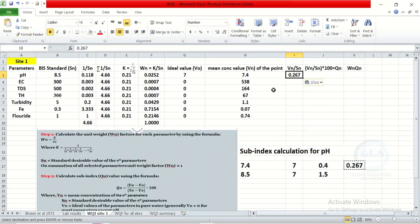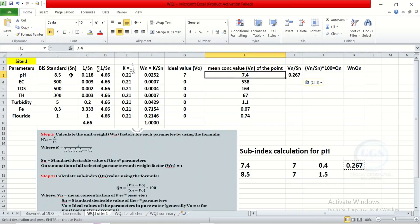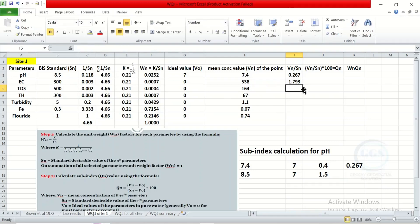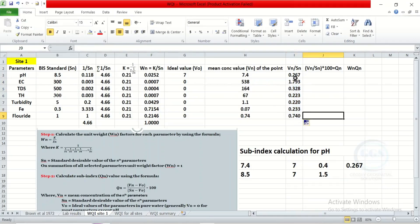For the remaining parameters, because the ideal value Vo equals 0, the subindex simplifies to VN divided by SN. So enter the formula: equal to the concentration from the lab result divided by the standard (SN), then press enter. Drag it down to calculate for the rest of the parameters. The only difference is pH — because its ideal value is 7, not 0, we calculated it separately.